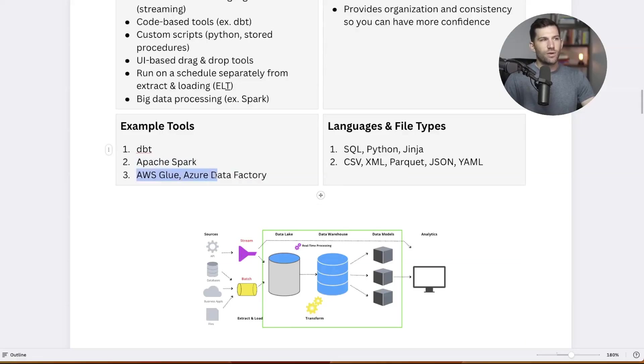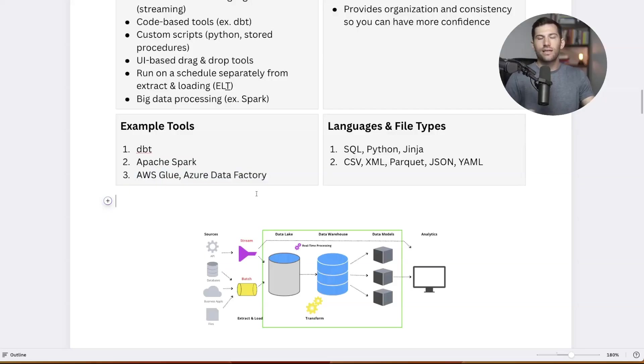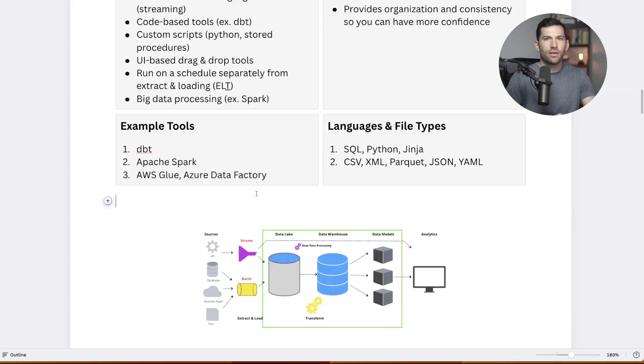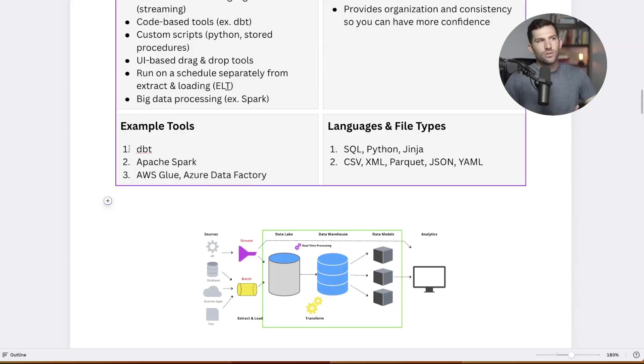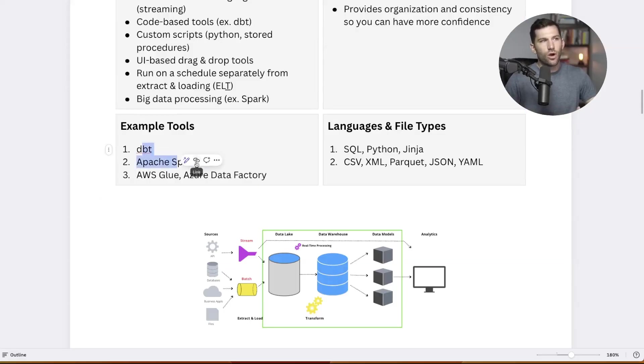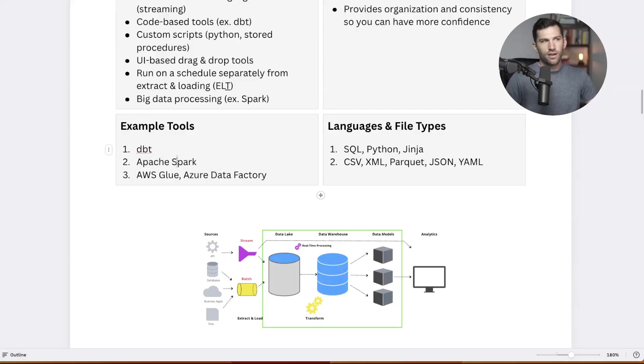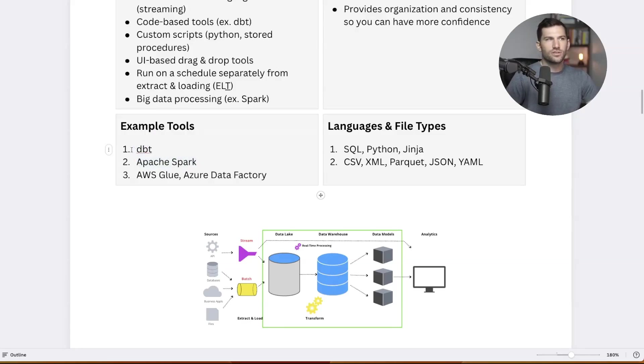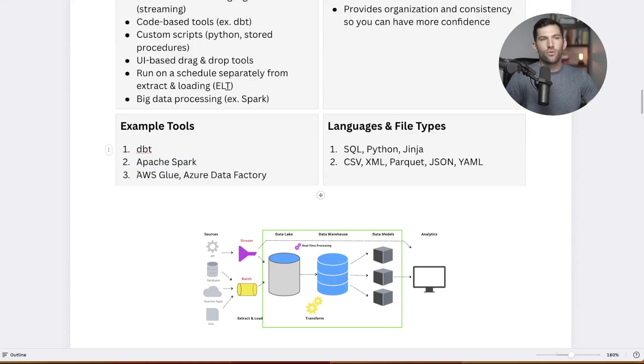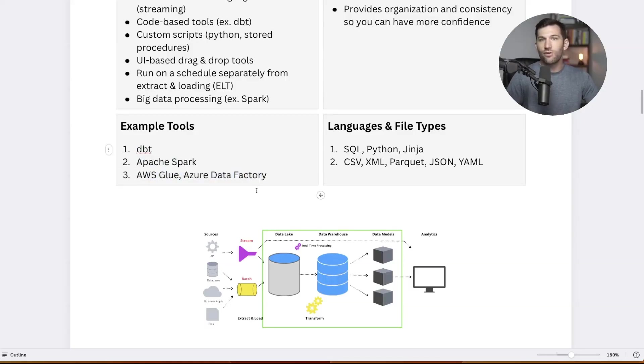Those are more of those graphical interfaces where you're dragging and dropping components and creating a data transformation pipeline that way, as opposed to these which are more code-based. It's up to you and your team which is more preferred. The more recent trend is towards more code-based tools. You can do a lot more with it. You can automate things a little easier. You can just customize things better. But that doesn't mean the other ones, these graphical interface ones, don't have a place and they're not used. They totally are, and this is where they operate.